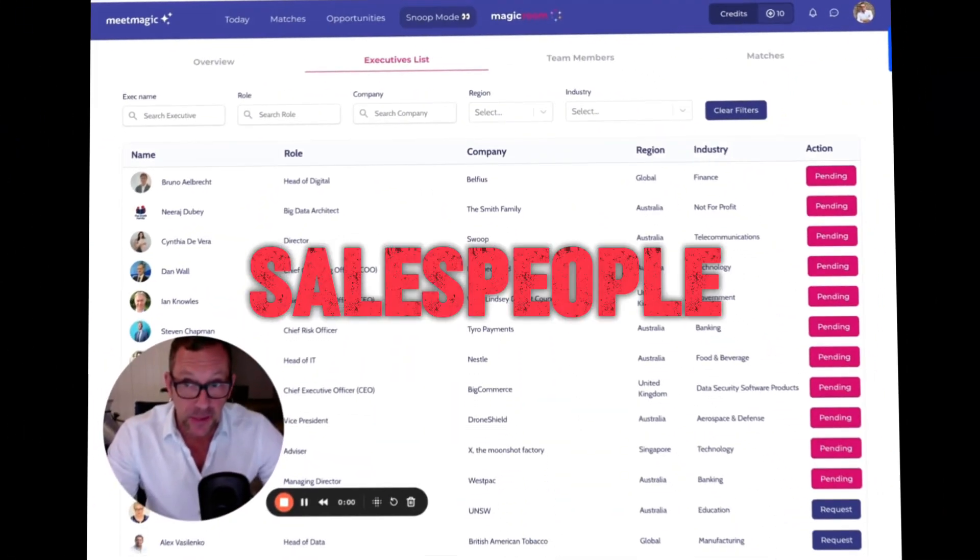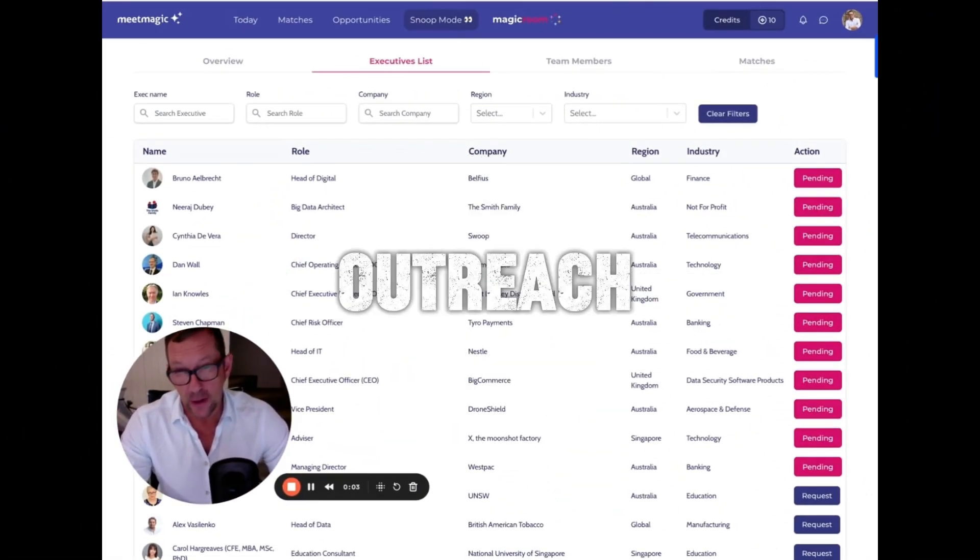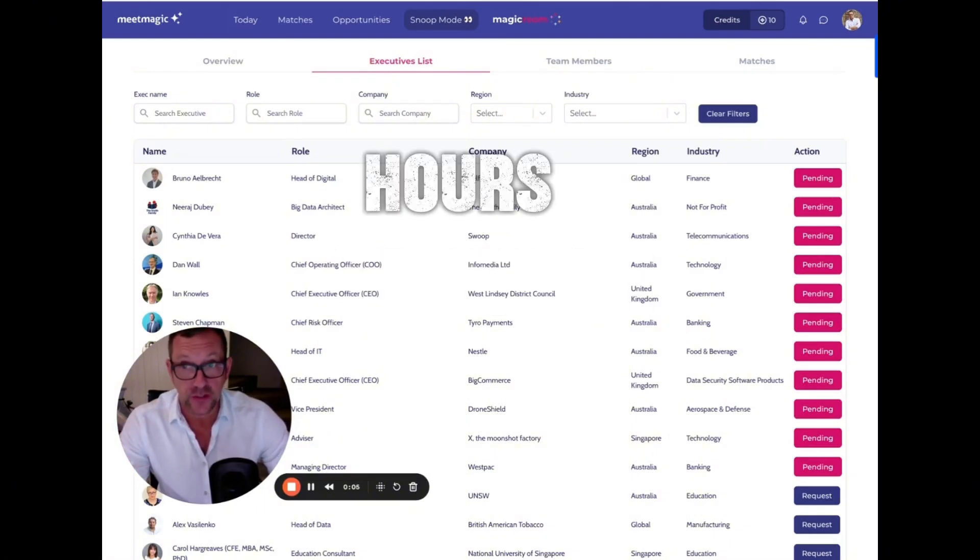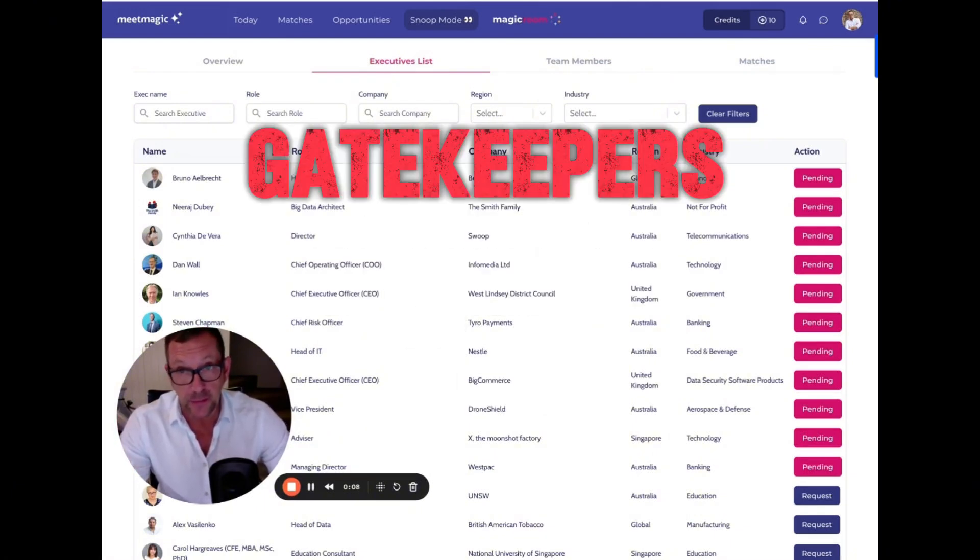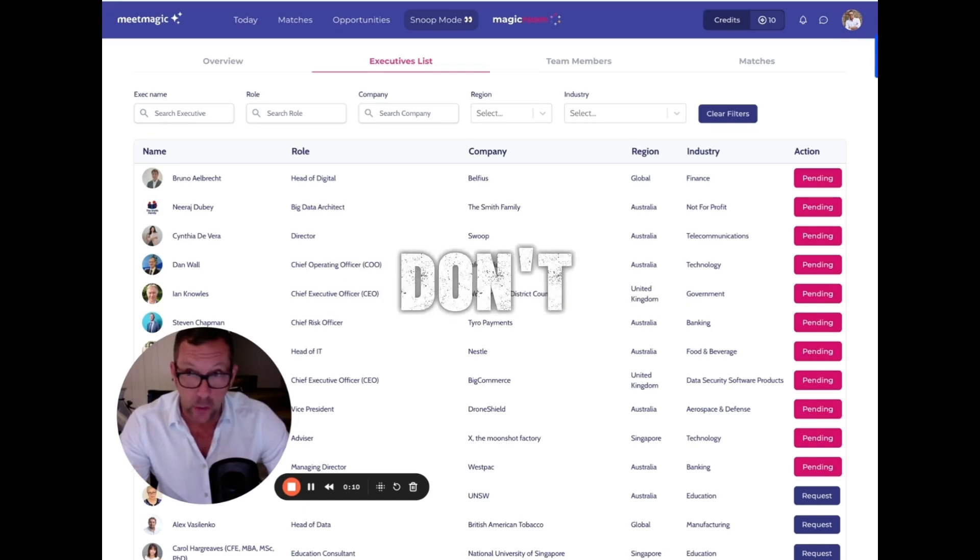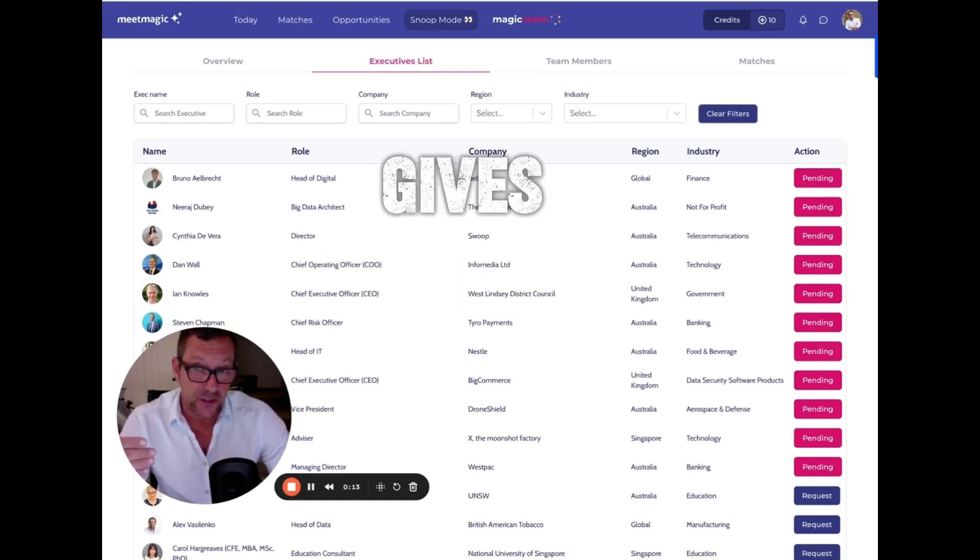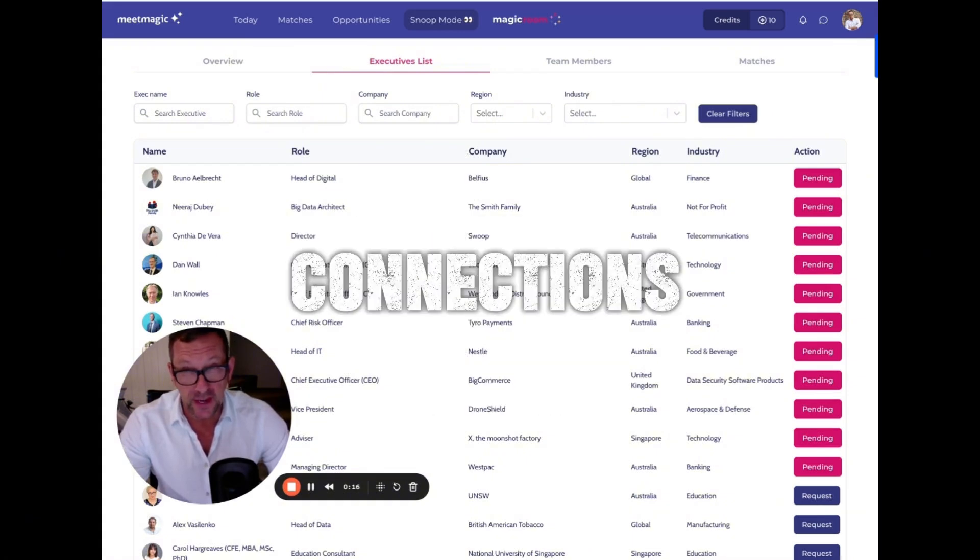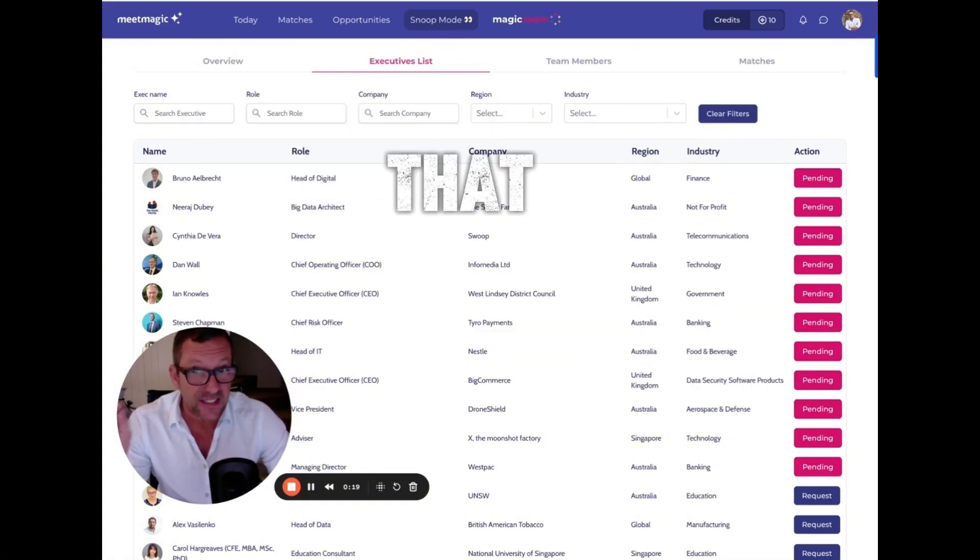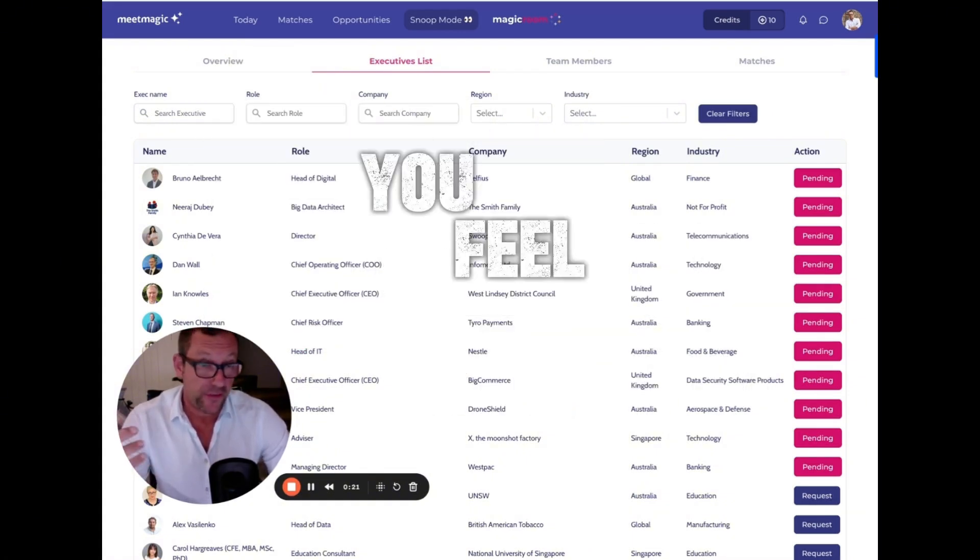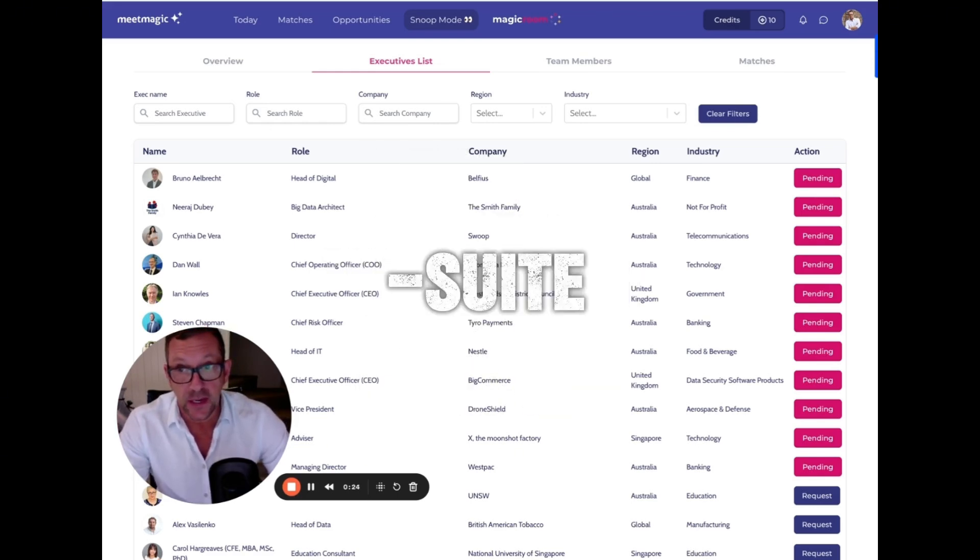Salespeople, if you're wasting time on cold outreach, spending hours trying to get meetings, and often faced with gatekeepers who shut you down or prospects that don't want to listen, Meet Magic gives you warm introductions and purpose-driven connections with people who actually want to have a conversation with you. That saves you time and makes you feel good because you've got a meeting in the diary with a C-suite.